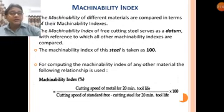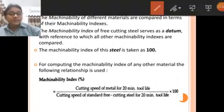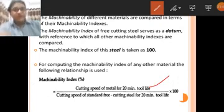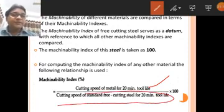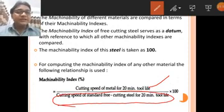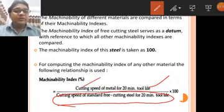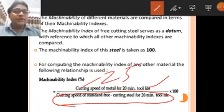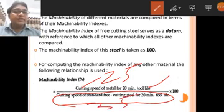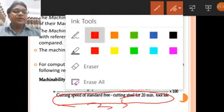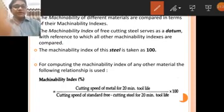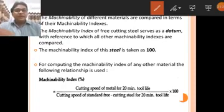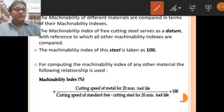The value in the numerator — cutting speed of the test metal for 20-minute tool life — is what you calculate. The denominator, cutting speed of standard free cutting steel, is taken as known data. For example, if free cutting steel gives a cutting speed of 25 at 20-minute tool life and another metal gives 35, that difference gives the machinability index percentage.